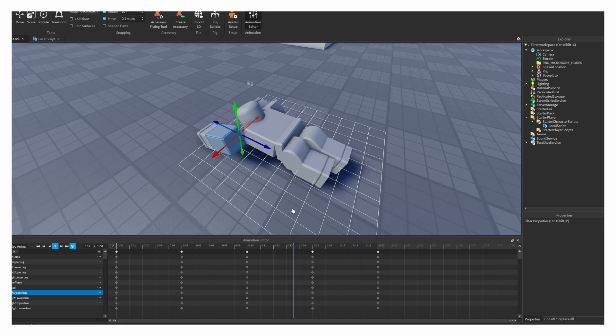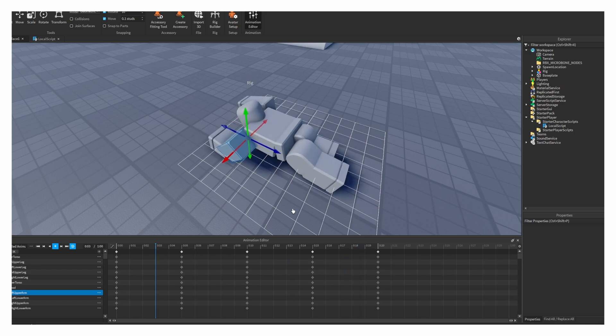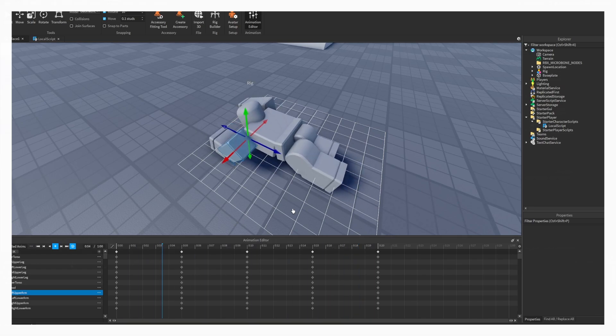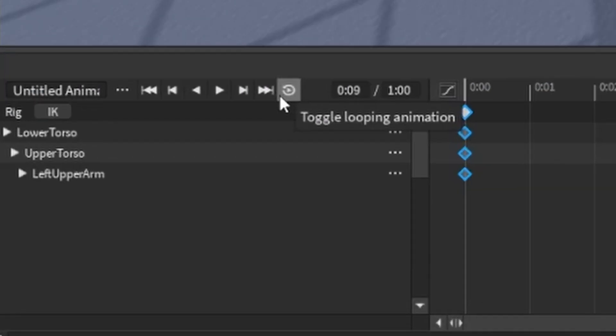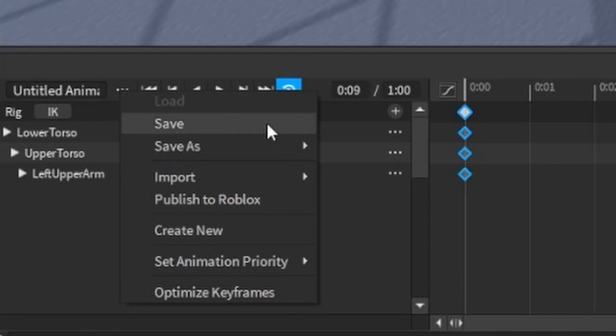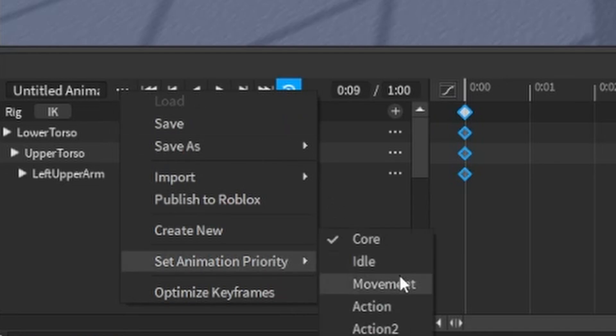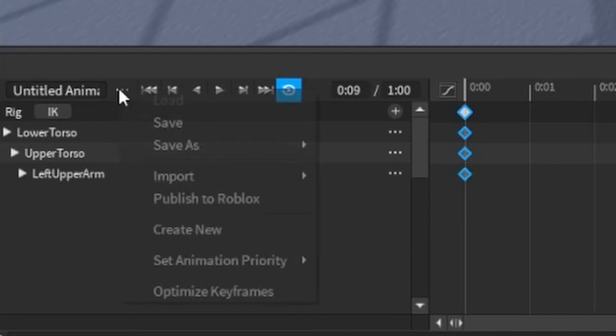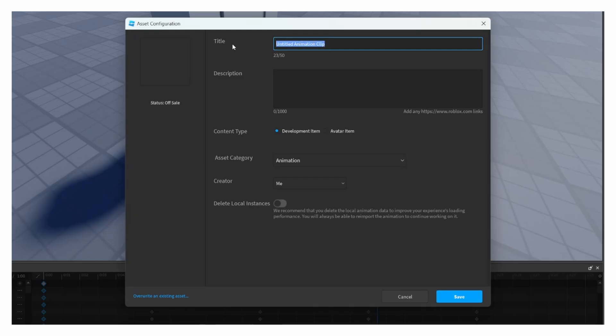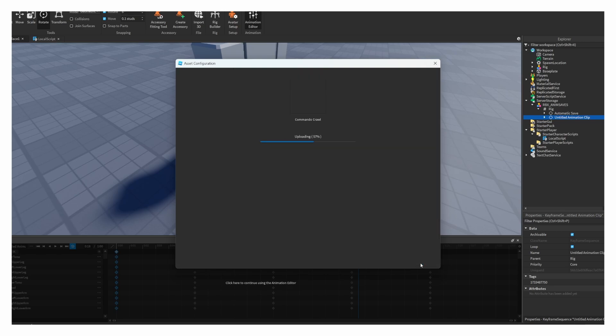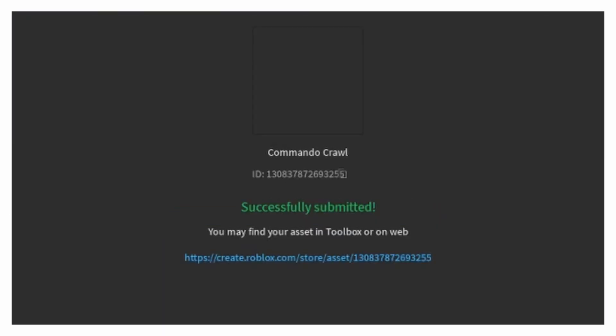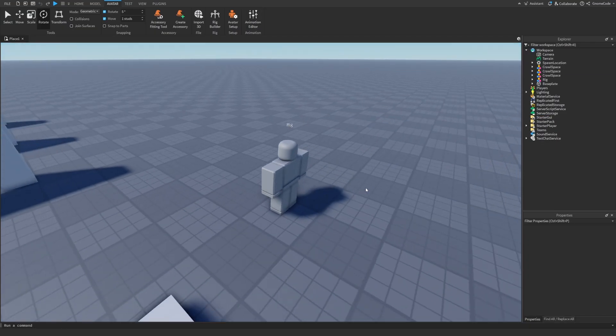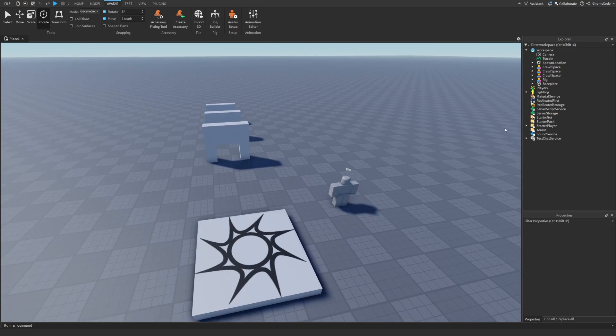And so then you can play a little animation, but probably want to make something a little bit better than like this. So I've actually already made one earlier, but all you need to do once you finish with your animation is make sure you have looping enabled. Toggle that. And also you want the animation priority to be set to movement. Once you've done both of those, you can go ahead and click publish to Roblox. Then save it, give it a name, save it. And then once it's done, you'll get an ID.